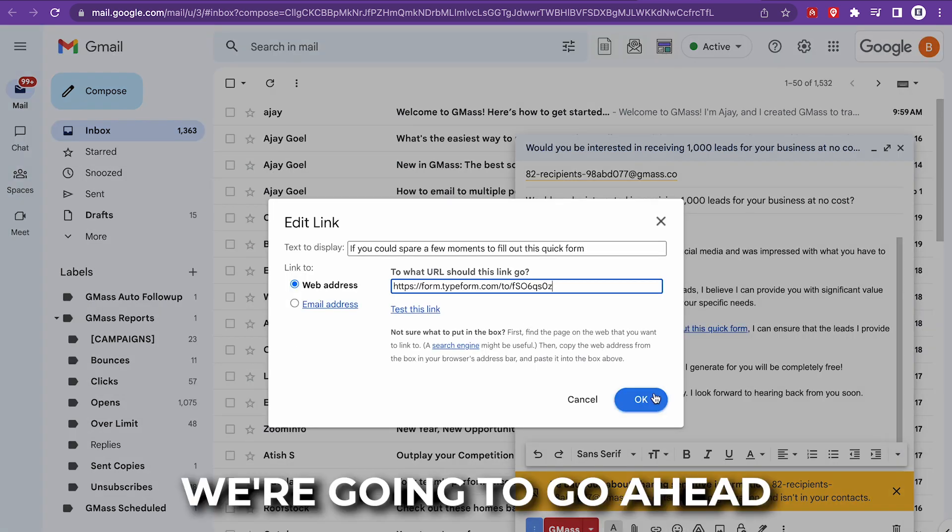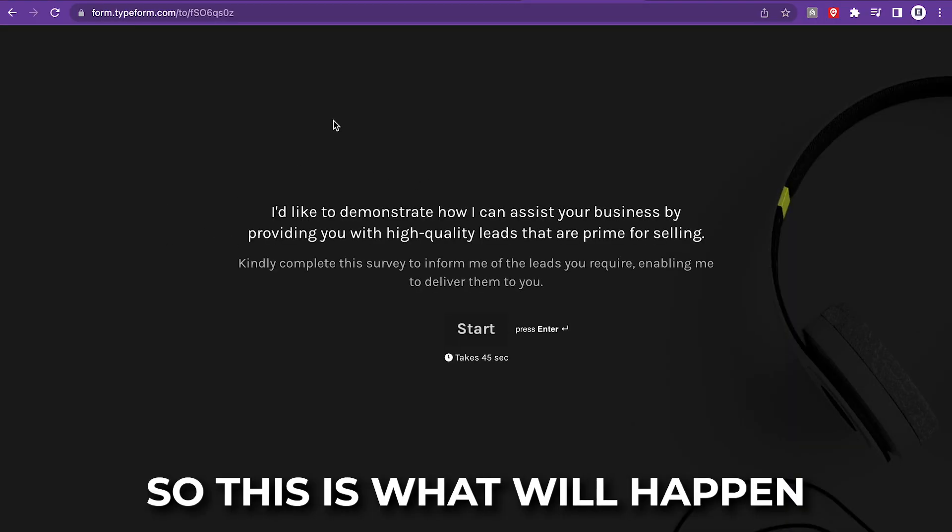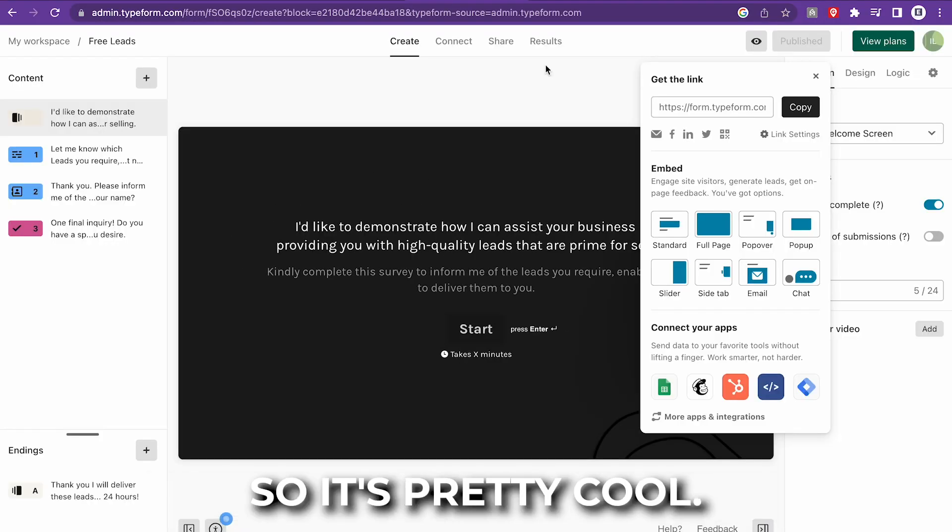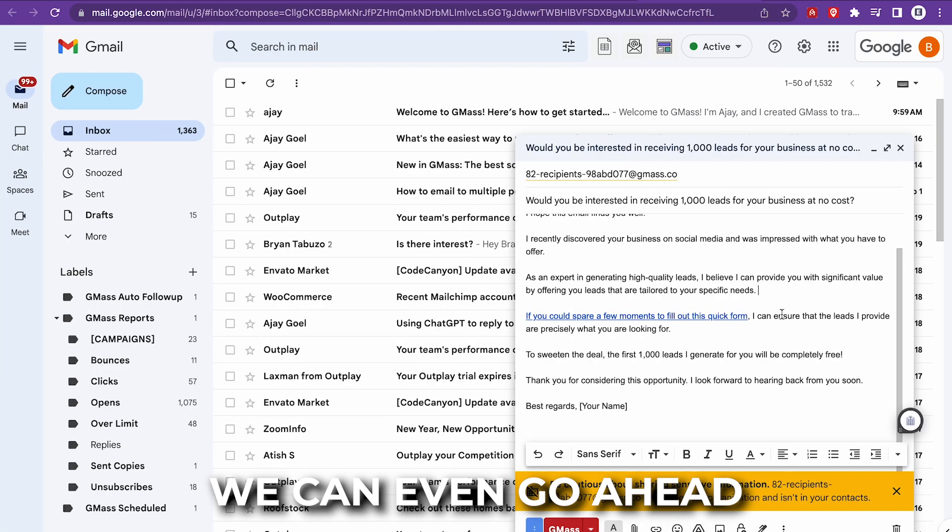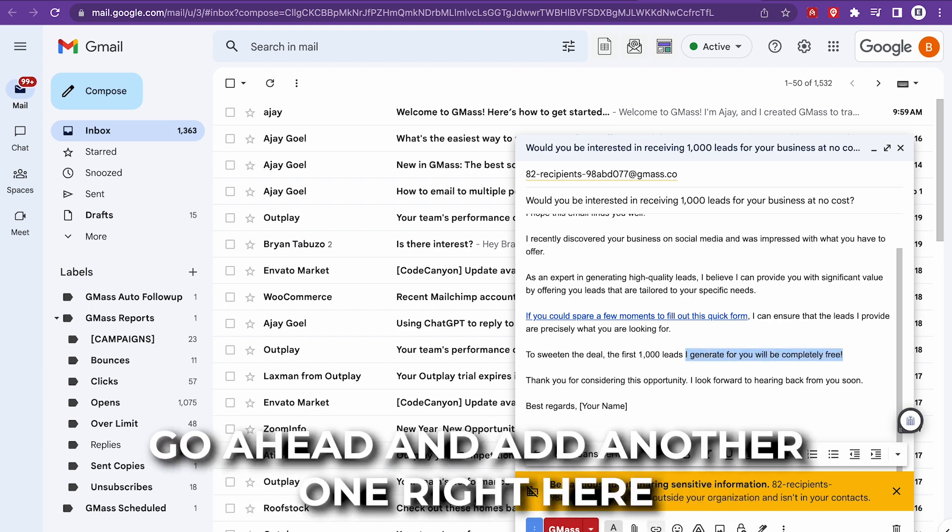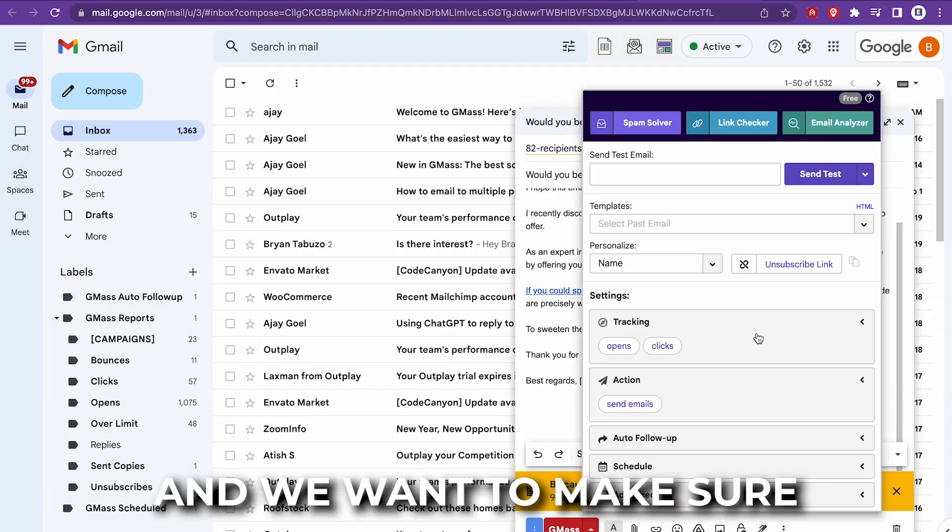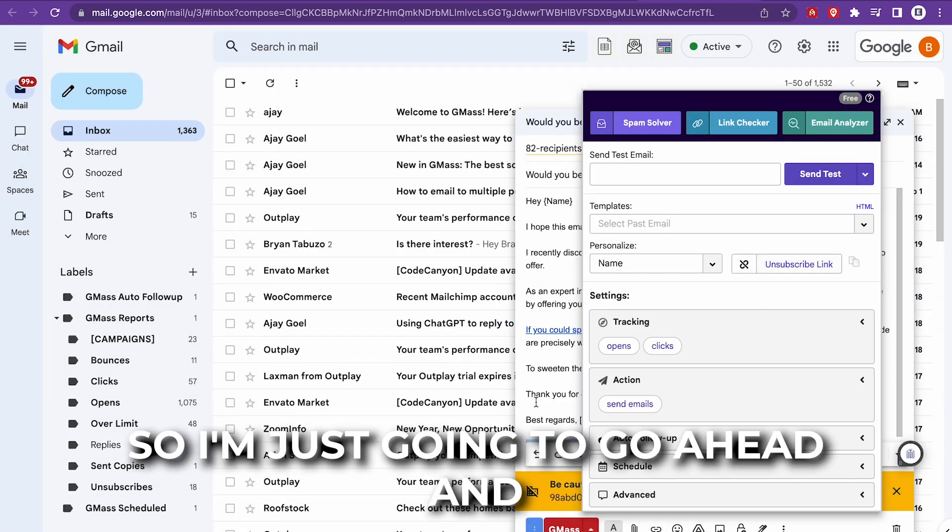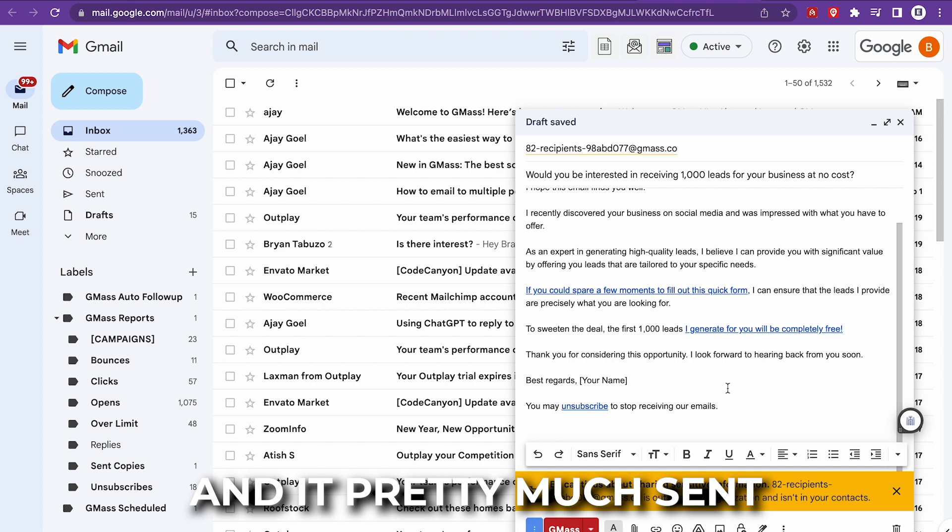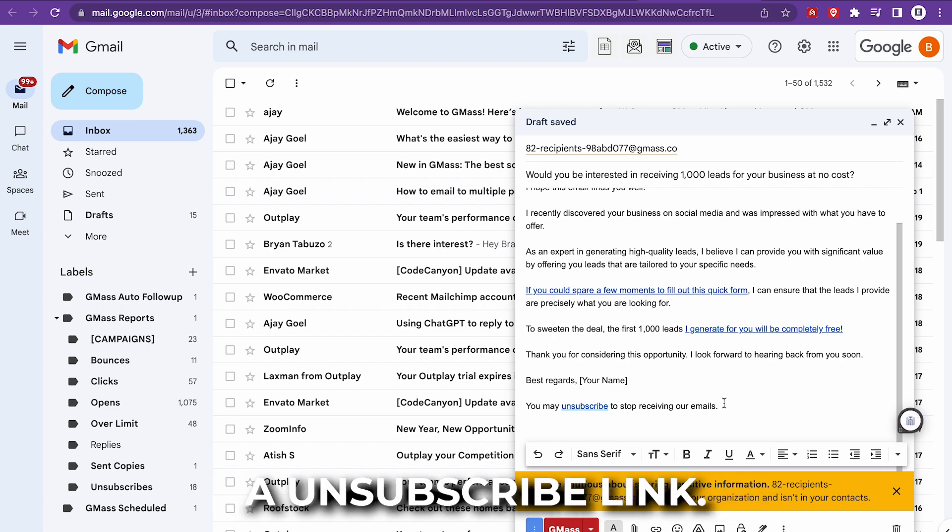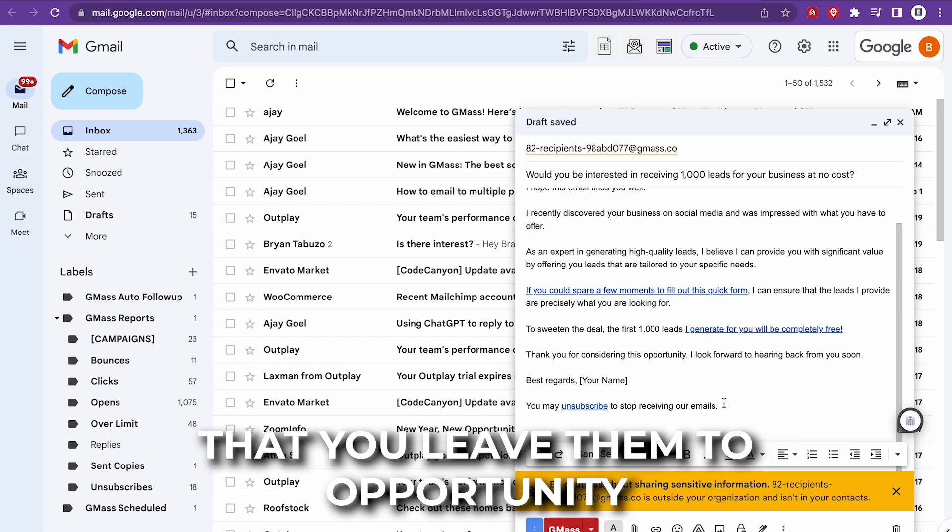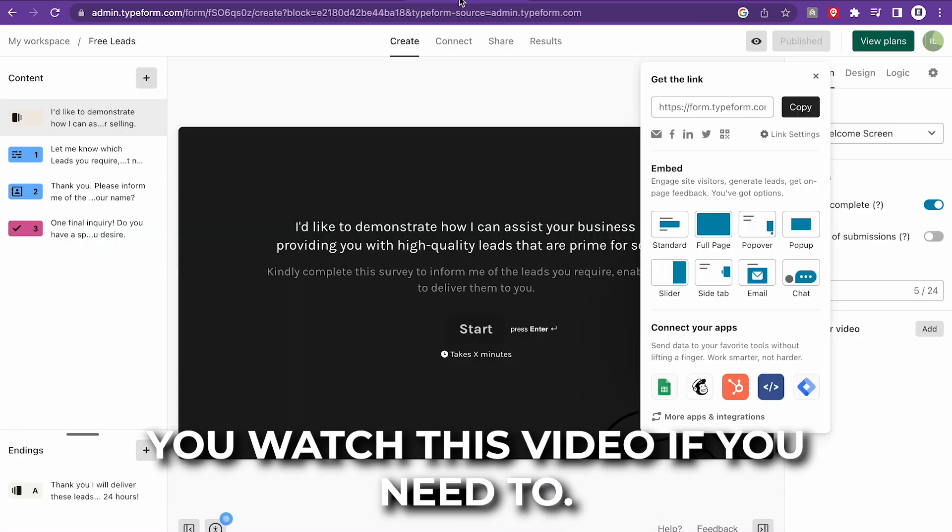So this is what will happen once they click on that link. So it's pretty cool. We can even add another one right here just to make sure that they click on it. And we want to make sure that we leave an unsubscribe link. So I'm just going to paste that right here. And it pretty much sends an unsubscribe link. You always want to make sure that you leave them the opportunity to unsubscribe.